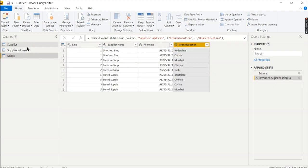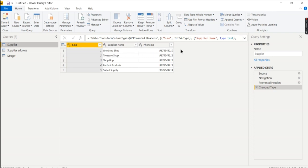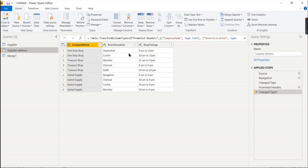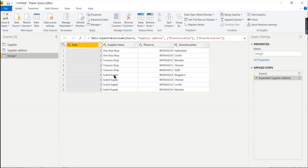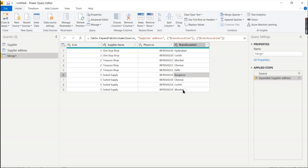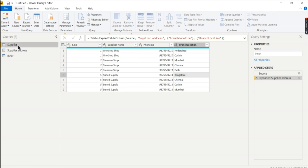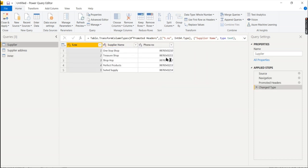Looking at multiple rows: one stop shop is one record, one shop is two records, treasury shop is three records — that is a total of four records for the supply chain. The location has been explained.